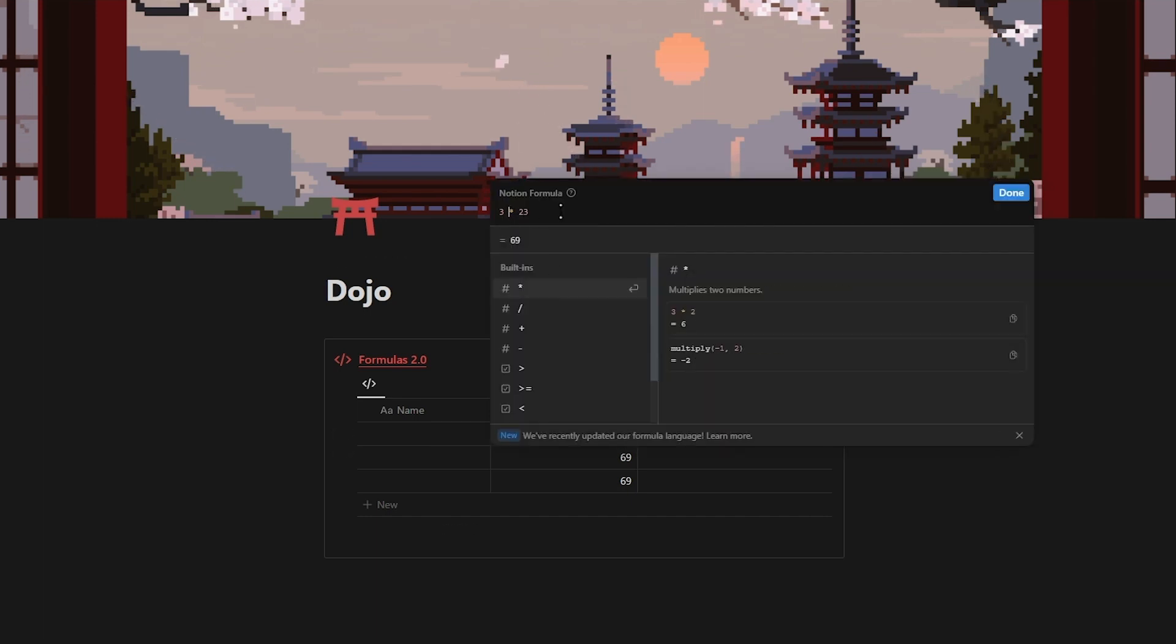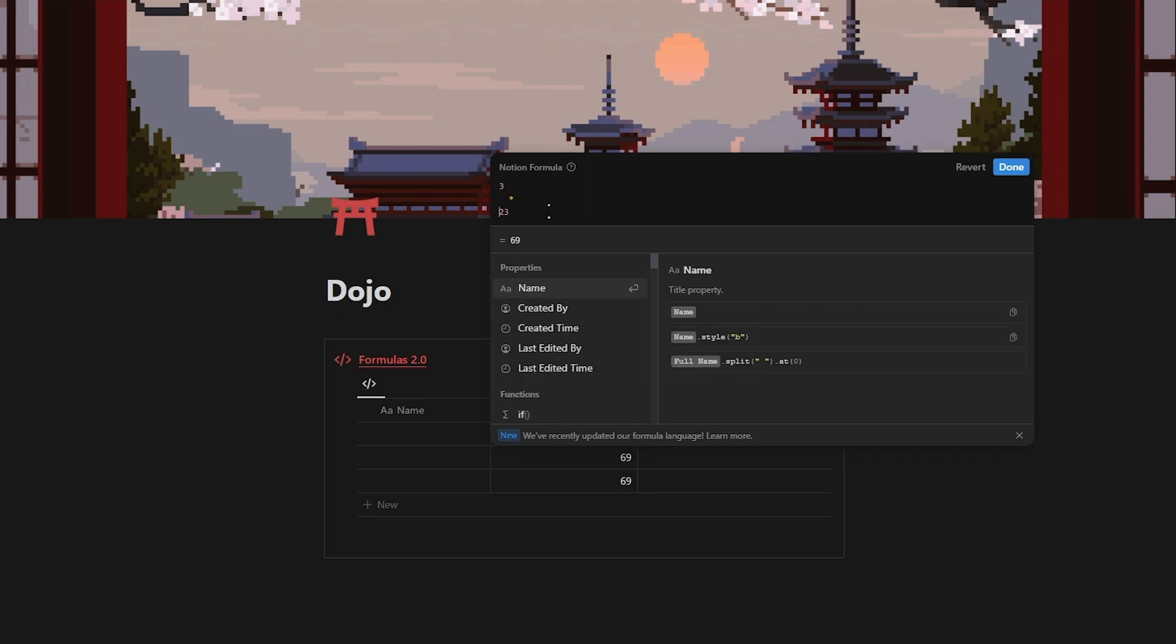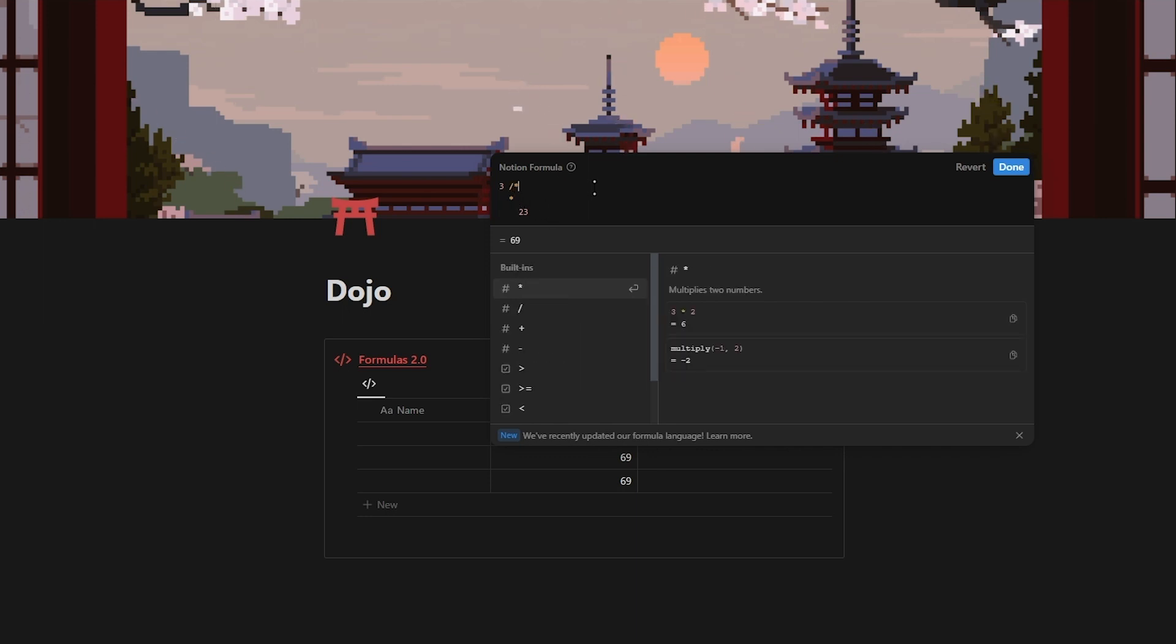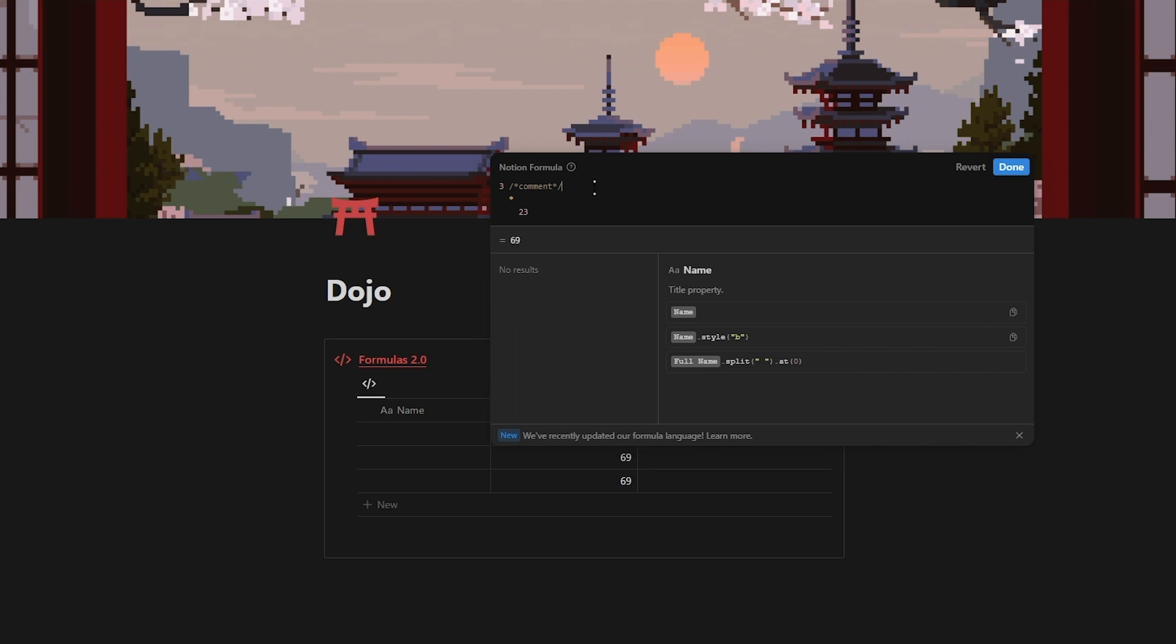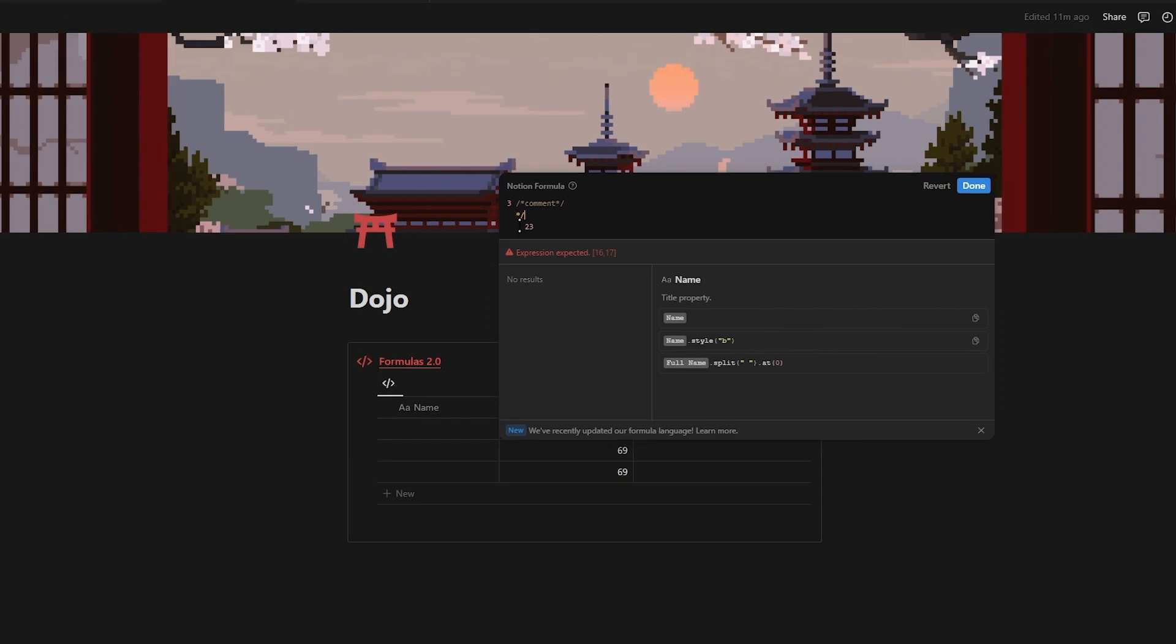Another big change is the ability to create multi lines using shift and enter. You can also add tabs to your formulas as well as add comments just like with coding and when there is an error in your formula it will now be highlighted with red making it a lot easier to find and fix.